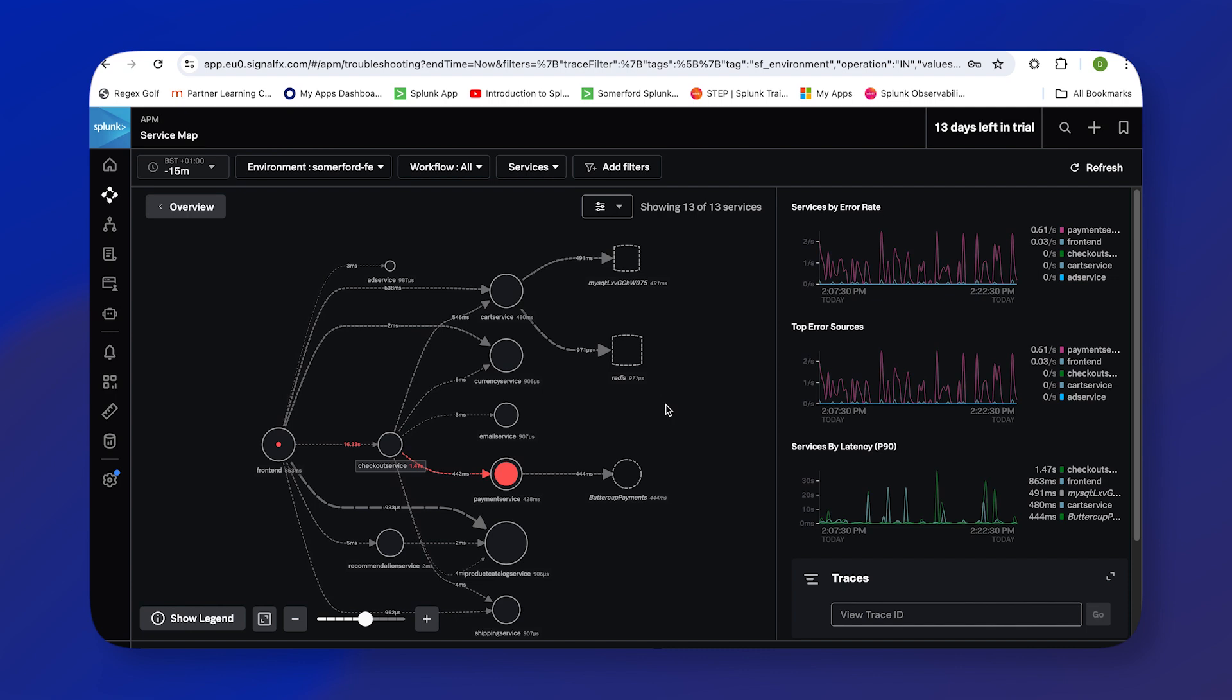Really what you get as you set up your Observability Cloud and install your OpenTelemetry collectors, this service map is dynamically generated by Splunk Observability and APM. You can very quickly get to a view like this that will help you understand how your application functions, which services are dependent on other ones, and when something goes wrong, can help you find any errors.